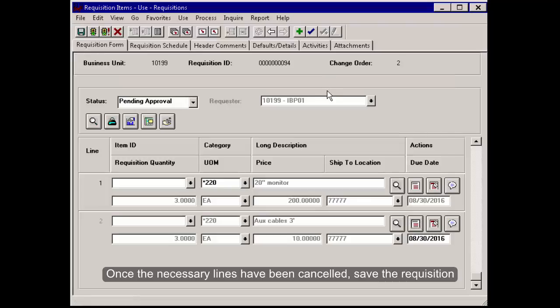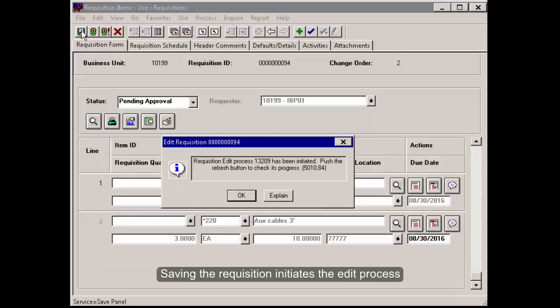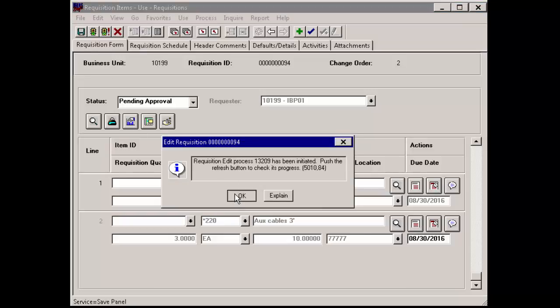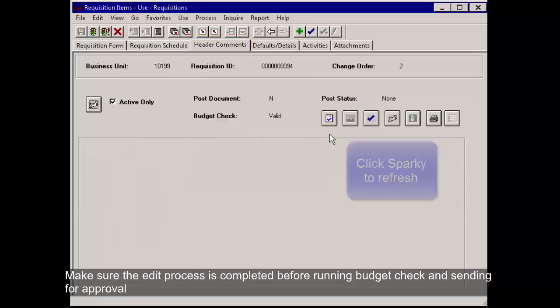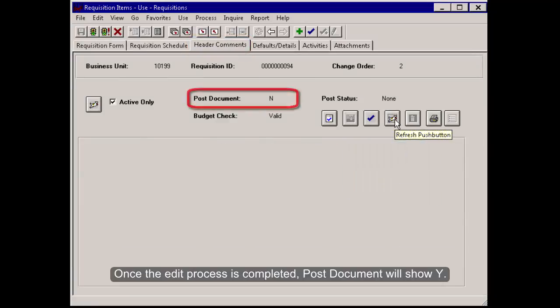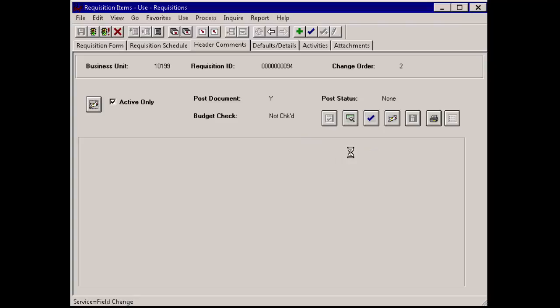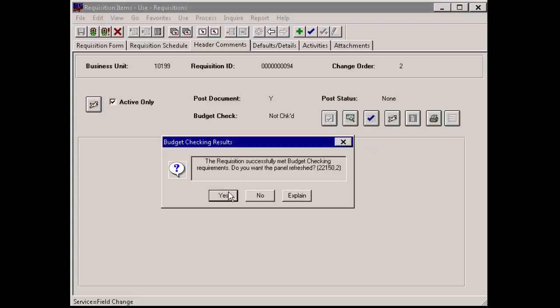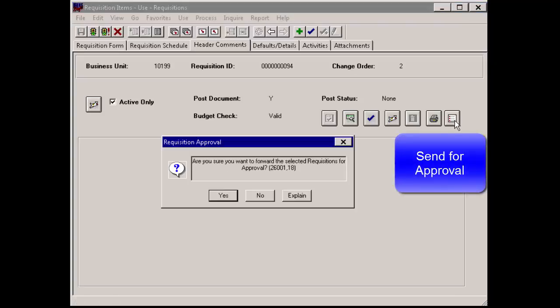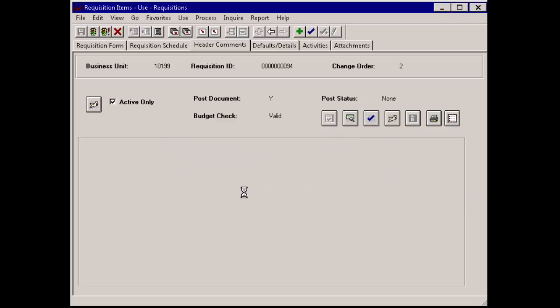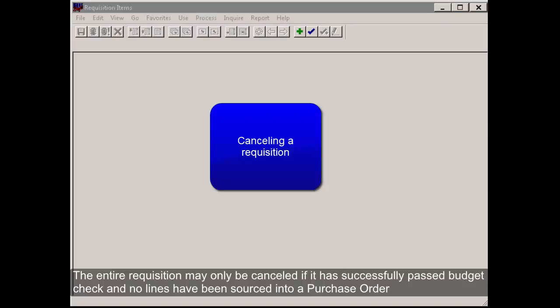Once the necessary lines have been canceled, save the requisition. Saving the requisition initiates the edit process. Make sure the edit process is completed before running budget check and sending for approval. Once the edit process is completed, post document will show why.